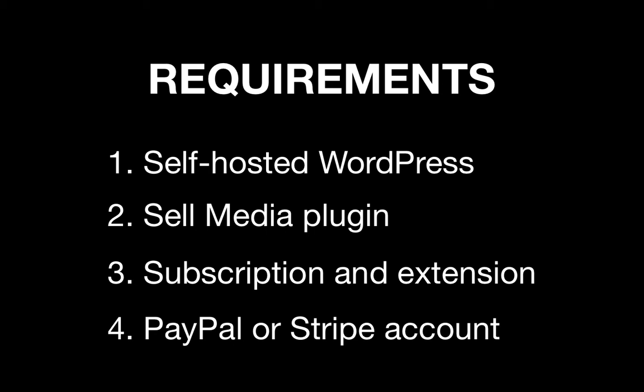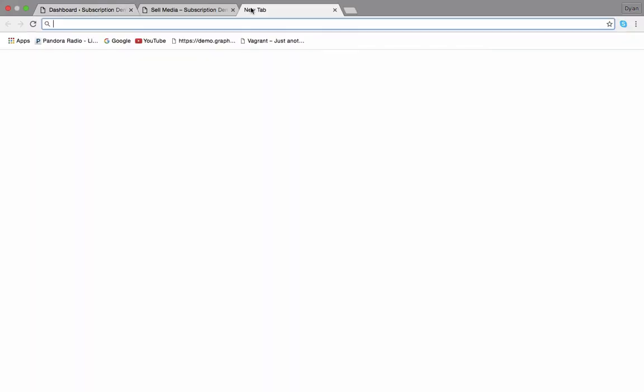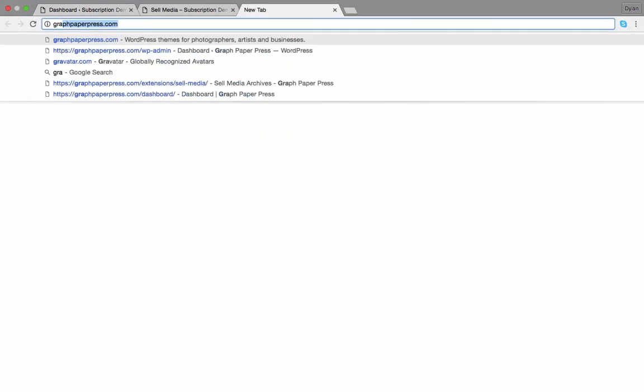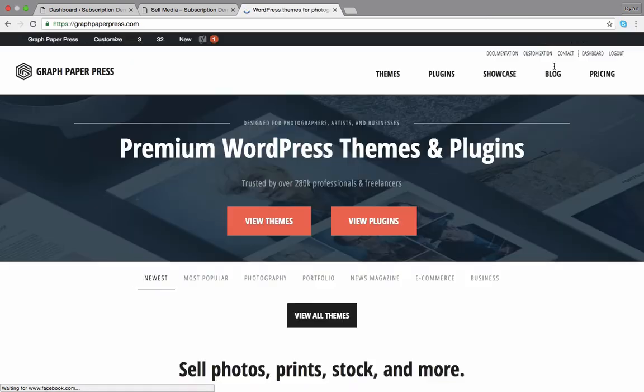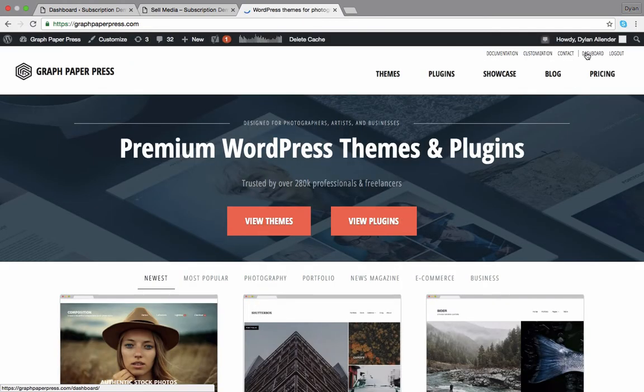In this demo, I'm going to walk you through downloading both the subscription extension and Stripe extension. You get both of these extensions by clicking the link in the video or by visiting graphpaperpress.com. Visit the customer dashboard at Graph Paper Press and download both the subscription and Stripe extensions.